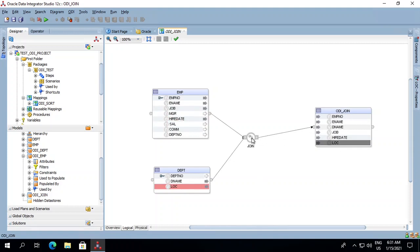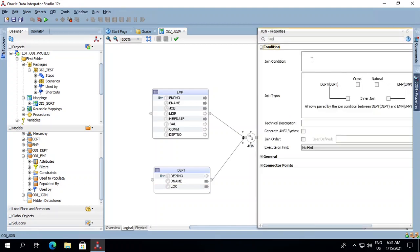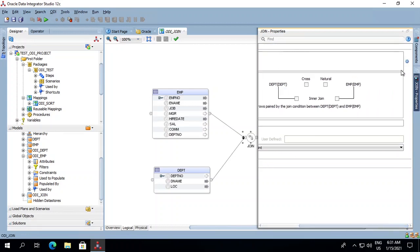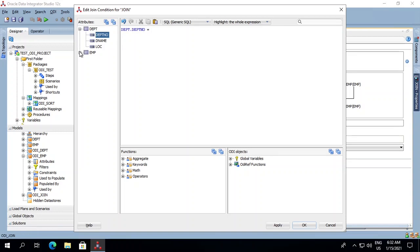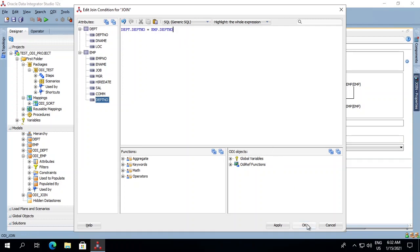Now we will click on our joiner and check its properties. First we will mention the join condition. Our join condition is on the basis of department number. So we go to the department table, double click on department number, put an equal-to condition, then go to our employee table and double click on department number. So now we have put the condition. We will click OK.